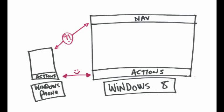But if you look over at Windows Phone, we've got no place to put nav. There's a misalignment here across nav, even though it's very well aligned on the actions.